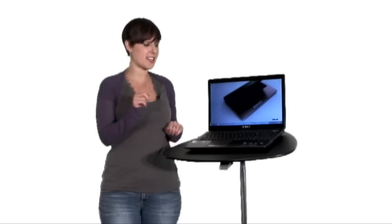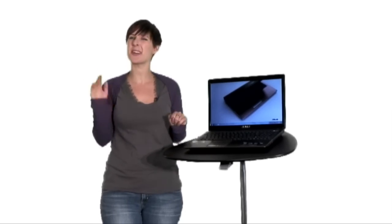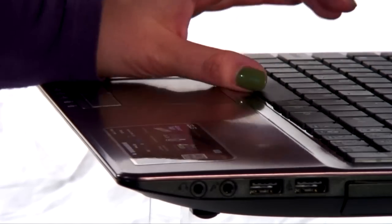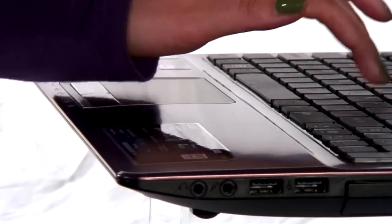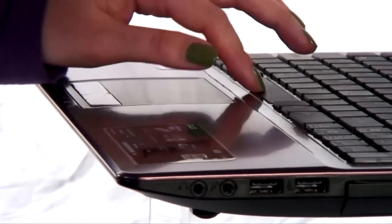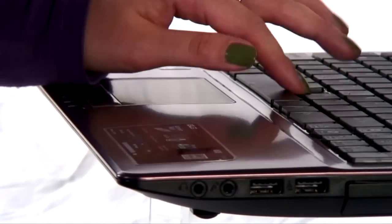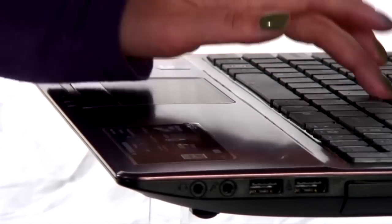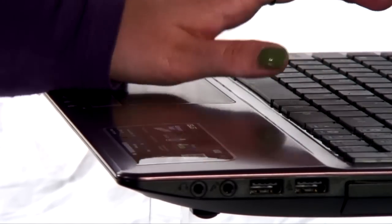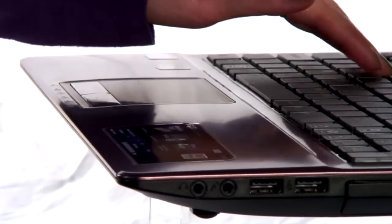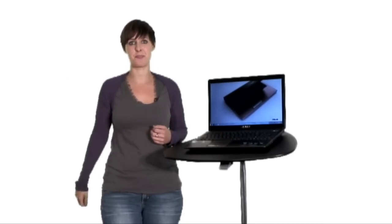Finally, the intelligent touchpad recognizes when it's an accidental palm brushing it, rather than your finger, and behaves accordingly. This is a great feature for users who are relatively new to using a laptop, because it reduces the chance of the cursor moving across the screen unintentionally if you accidentally brush the trackpad.